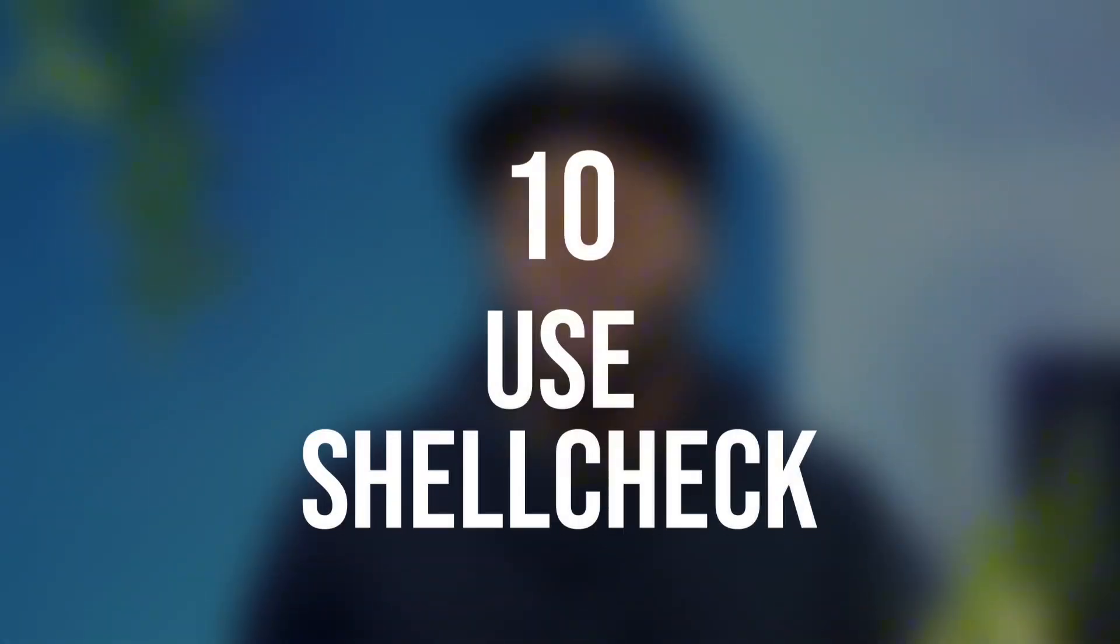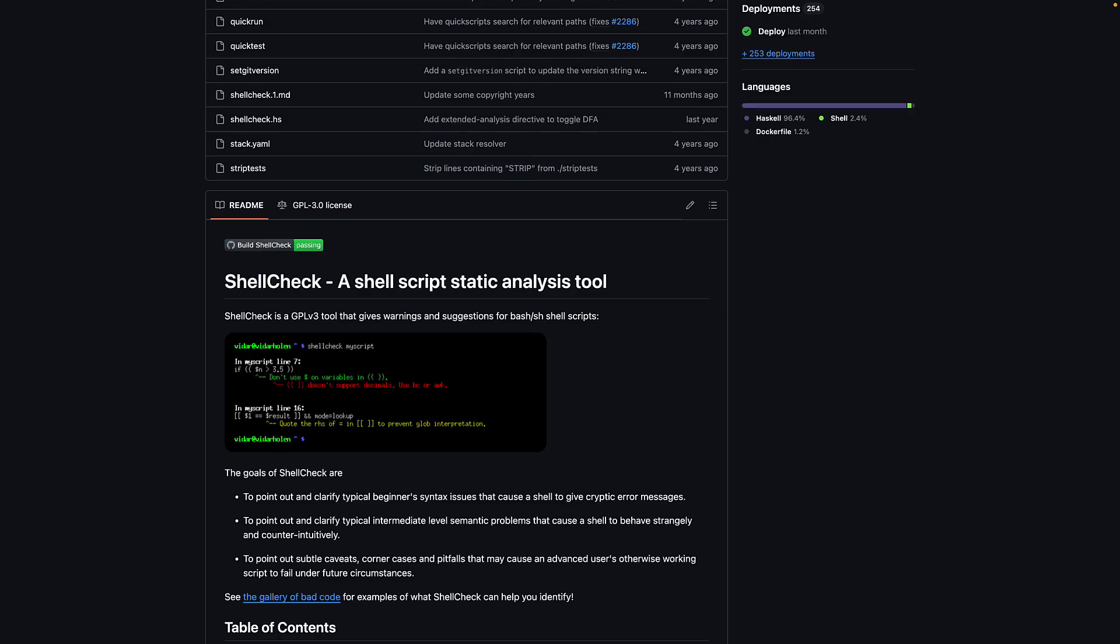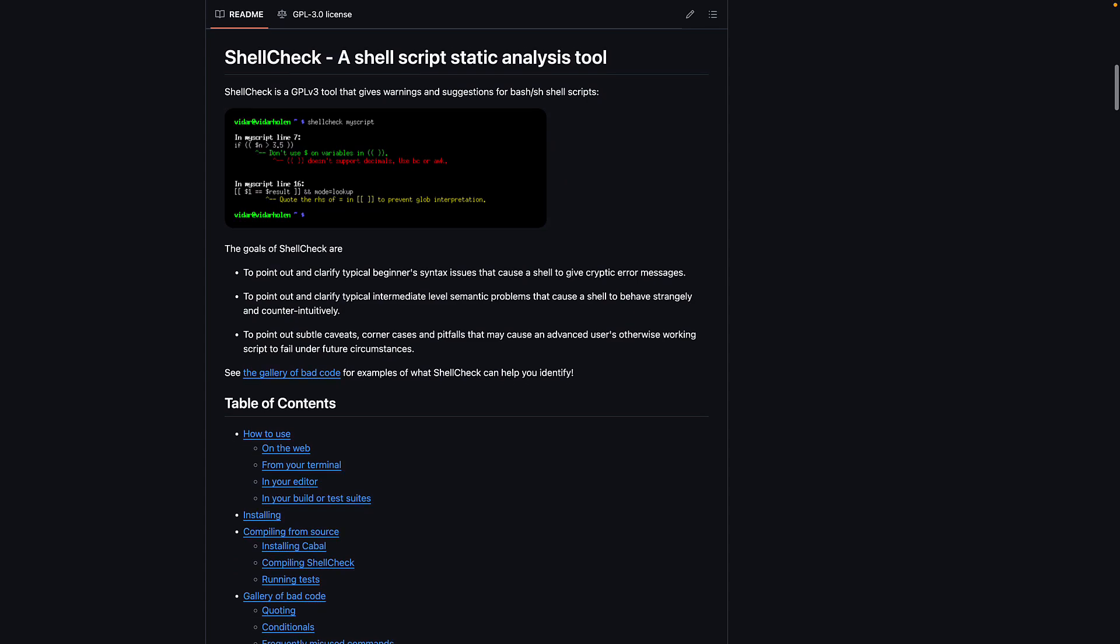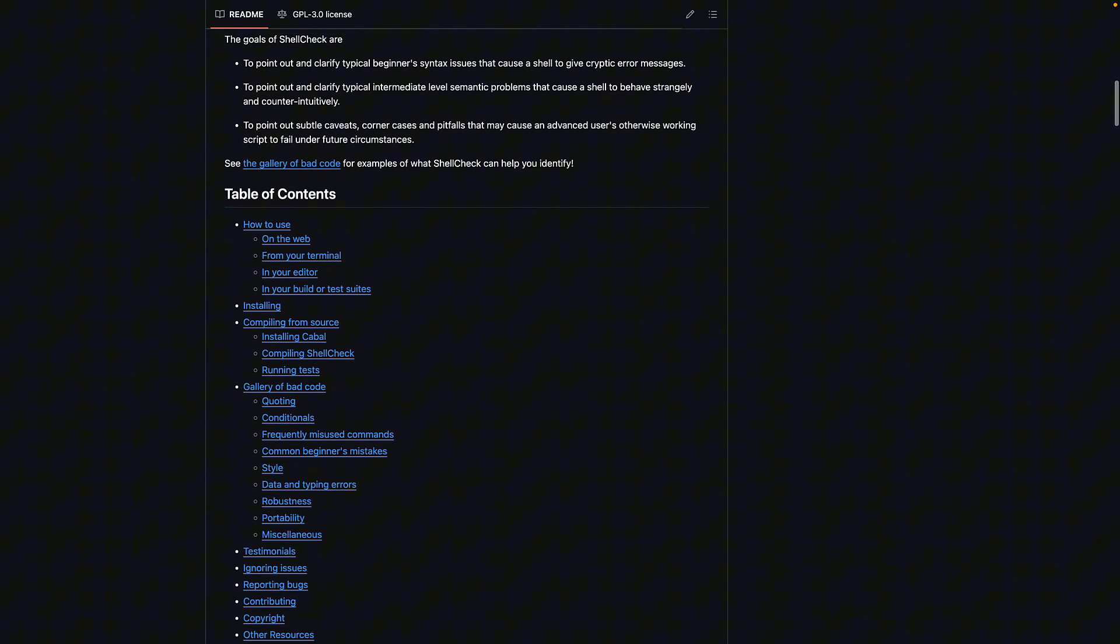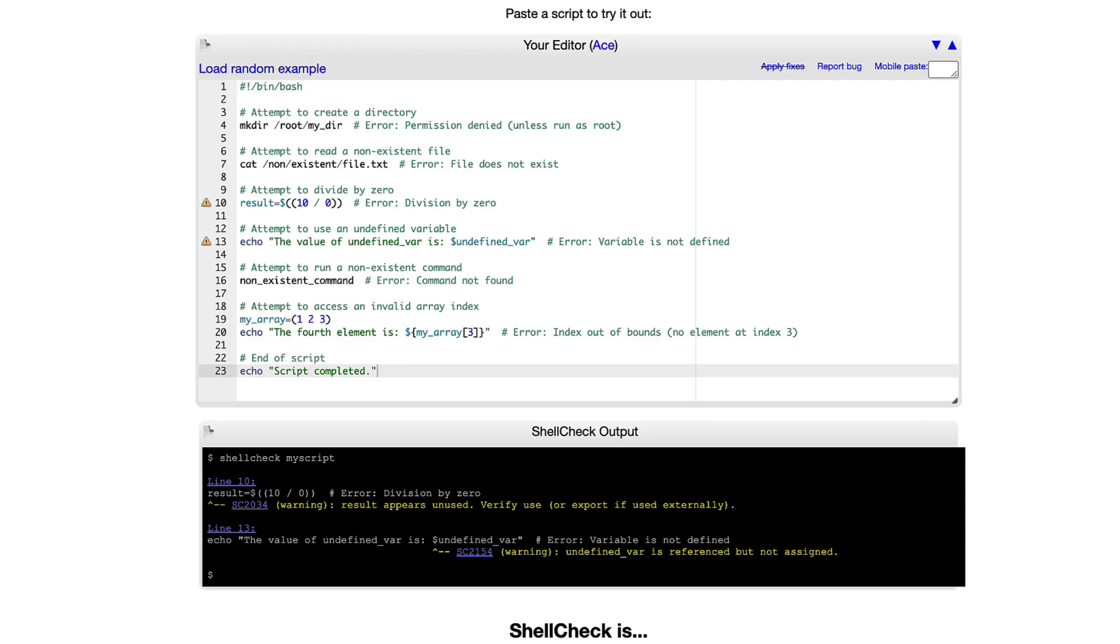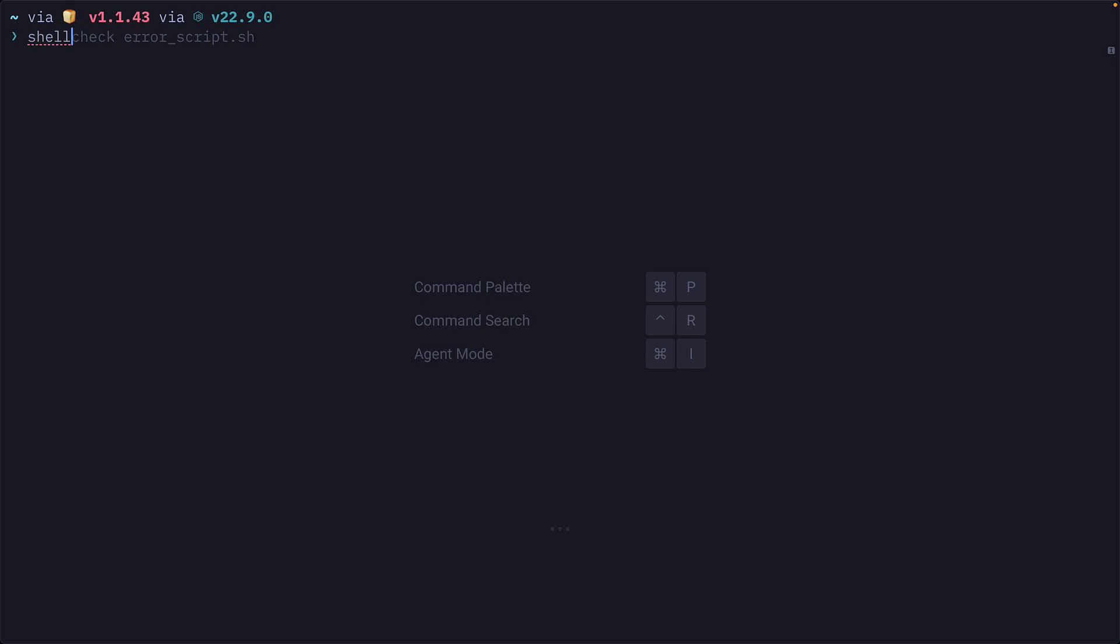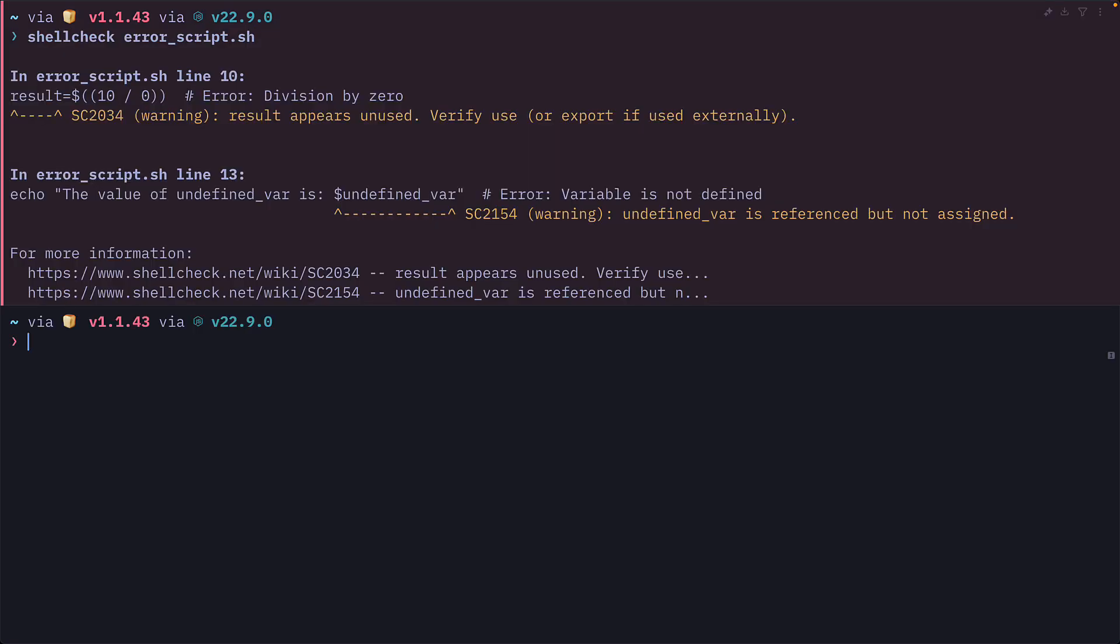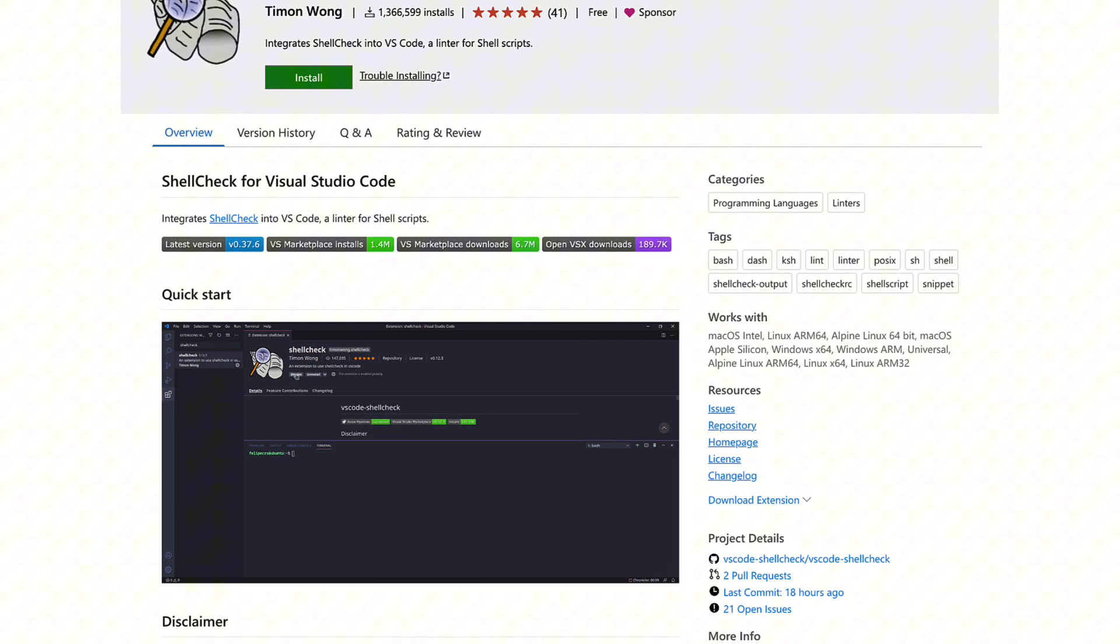And last, but definitely not least, number 10, drumroll please, use shell check. Shell check is a great way to find warnings and bugs in your script. You can use it here in the browser. You can install it using a package manager and use it in your terminal or install it as a VS Code extension.